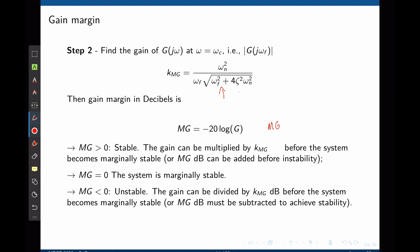If the gain margin turns out to be negative, the system is closed-loop unstable. We can say that we need to divide the magnitude of the transfer function by K_mg to make the system marginally stable, or equivalently subtract mg decibels to achieve stability.